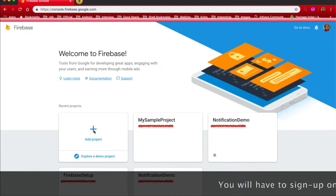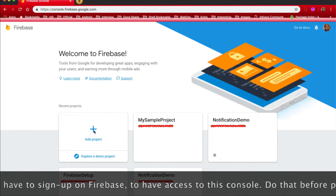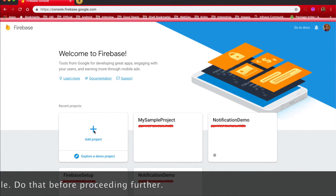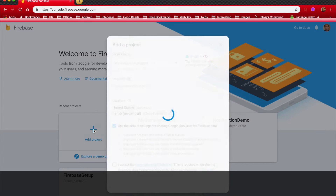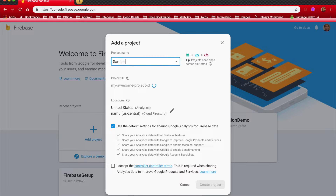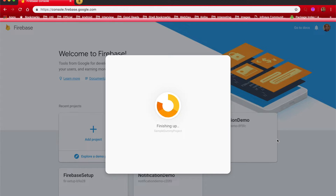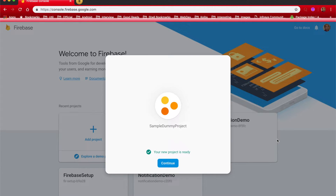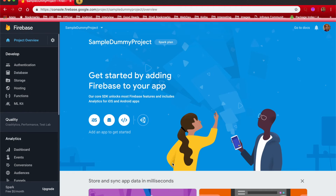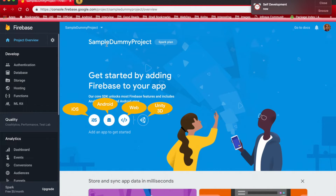This is how a Firebase console looks like. There are already quite a number of projects here, but we will ignore those and create a new project. Let's click on 'Add Project'. We will have to enter a project name — in this case, I will enter 'sample.me project' — and then accept the conditions and click on 'Create Project'. It will take some time for the Firebase console to create the project. Once the project has been created, click on the Continue button. Firebase is not just for Android; you can configure it for iOS, web applications, and even Unity 3D applications, but we will only concentrate on Android. Let's click on that particular icon.